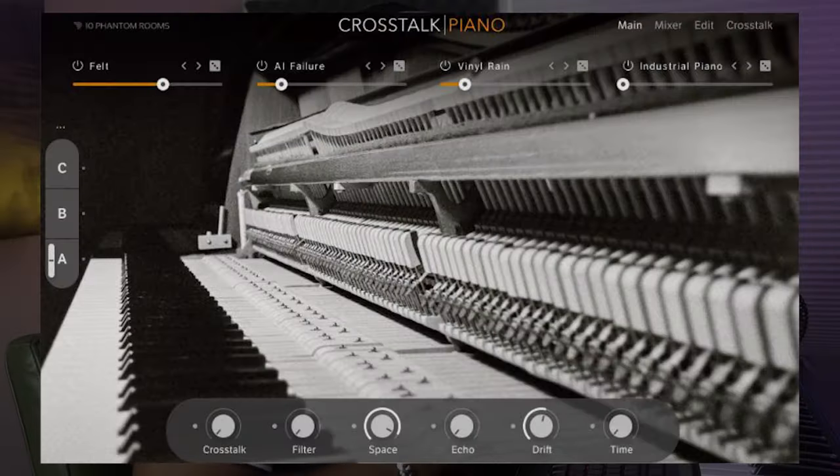Hey, what's good — it is your boy Thesis and we're back for another video. Today it's another one from Native Instruments and Ten Phantom Rooms. This one is called Crosstalk Piano, so we're gonna check it out and see if it's actually worth getting.